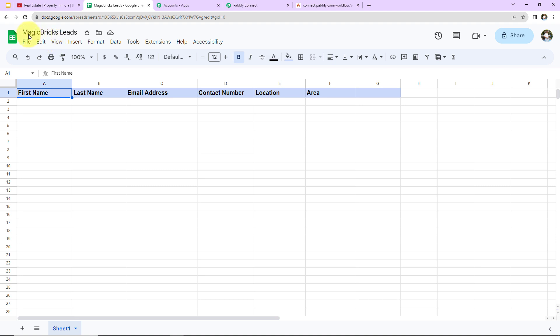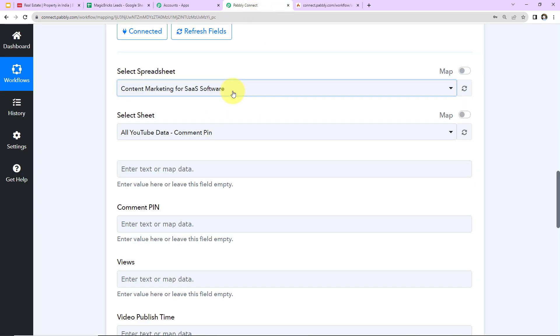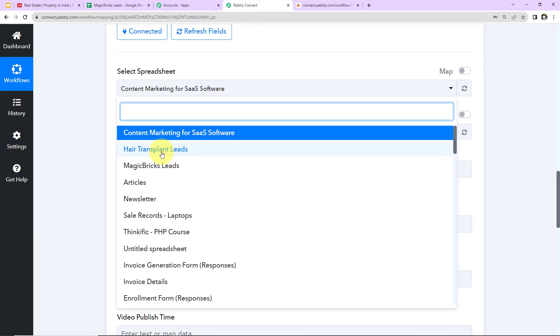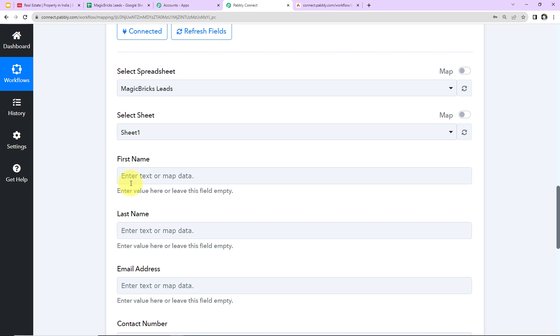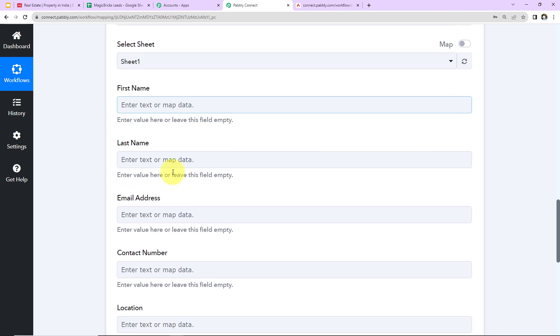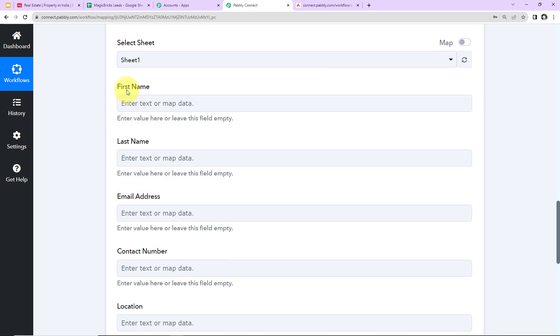So this here is the name of the spreadsheet, MagicBricks Leads. Here we have the following fields: First name, last name, email address, contact number, location, and area. So now I'm going to take you back to Pabbly Connect. And here I'm going to add this, which is MagicBricks Leads. Next we have to select the sheet. So since there was only one sheet, so it has already been populated by the system.